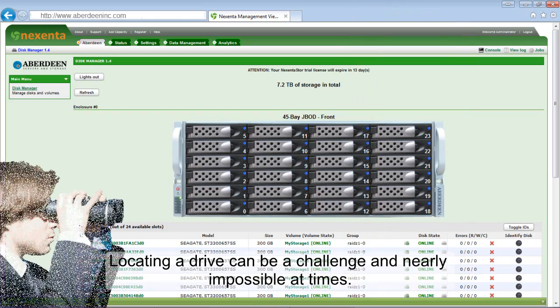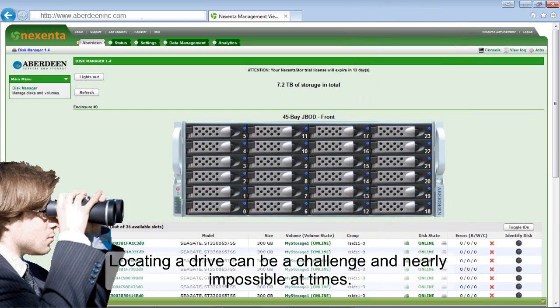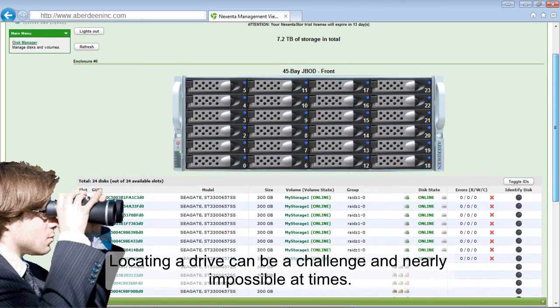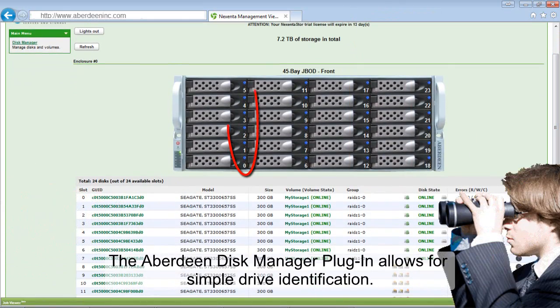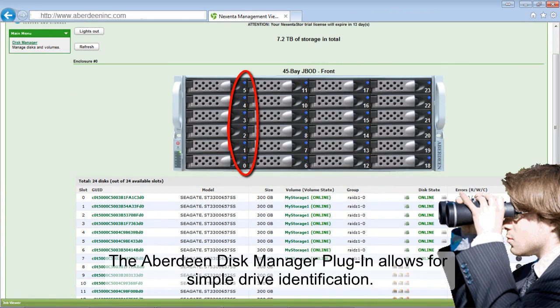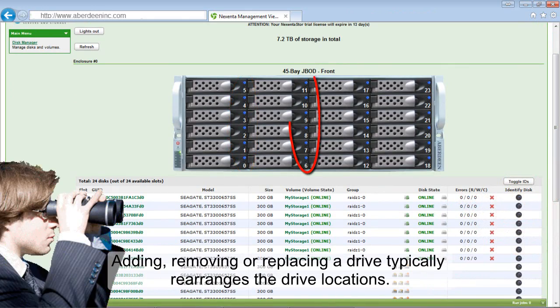Locating a drive can be a challenge and nearly impossible at times. The Aberdeen Disk Manager plug-in allows for simple drive identification.